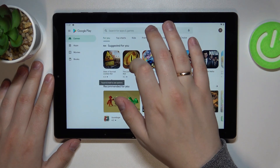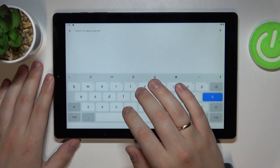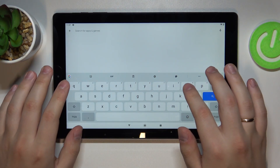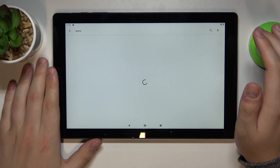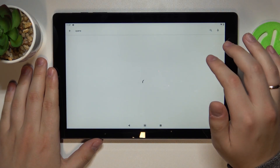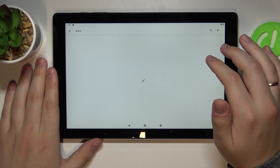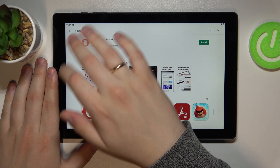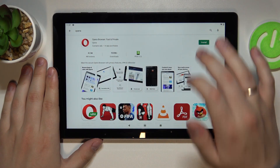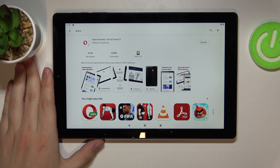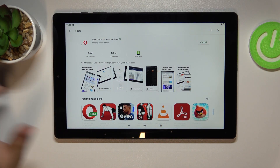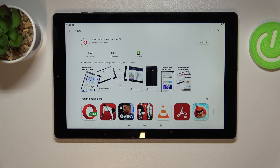First of all you gotta open up the Google Play Store, here at the search bar just type in Opera. Once the needed app is found, it looks just like this — you gotta tap on the install button and wait for the app to get downloaded and installed. As you will see it will not take a lot of time, so we will just wait.